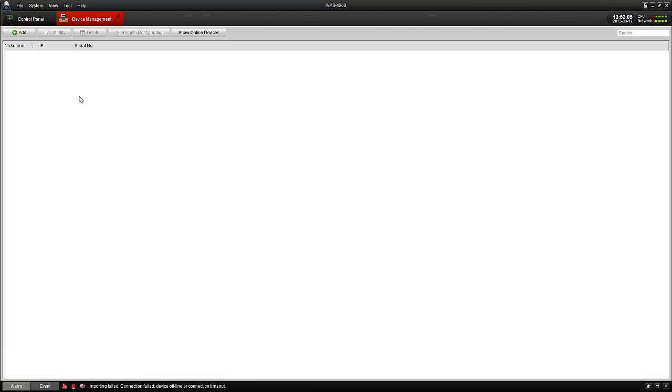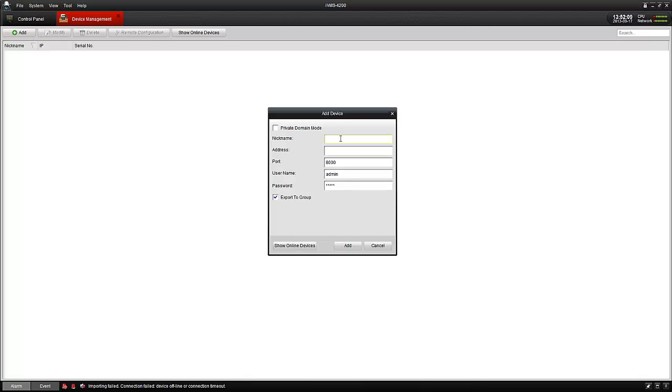So first to add a device, go into your device manager and we'll call this one an NBR. Enter in the IP of the device.